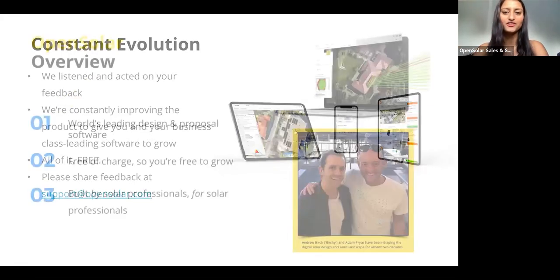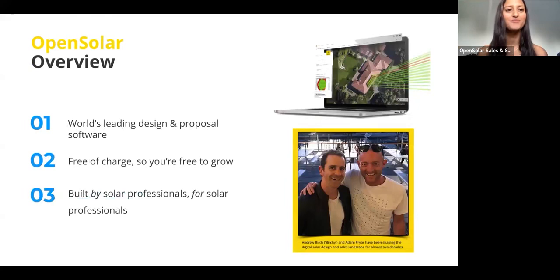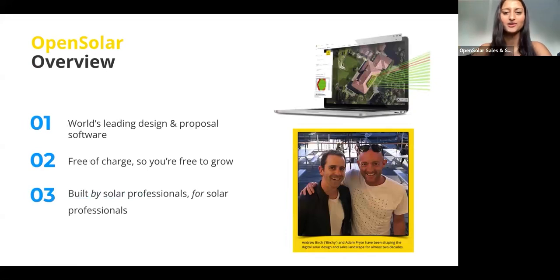Feel free to email us at support@opensolar.com. Just before I get into the new features of this release, I thought in case there's any newbies here, firstly welcome to OpenSolar. I also just thought I'd give a quick overview of what OpenSolar is. Basically, we're an end-to-end solar design and proposal software.